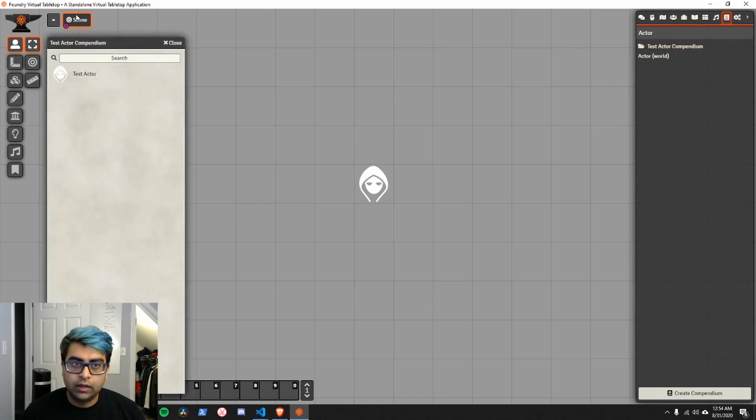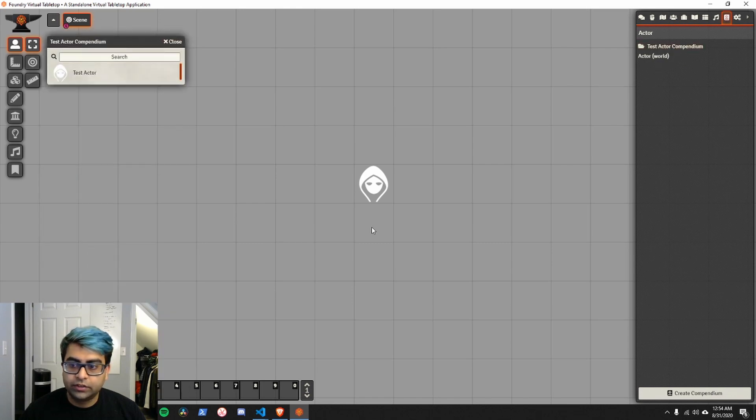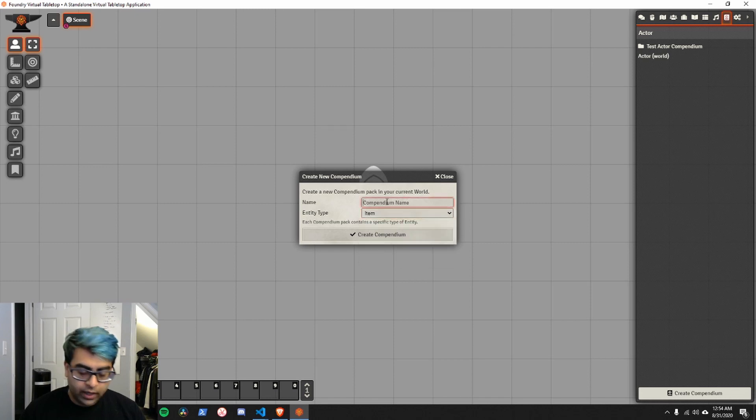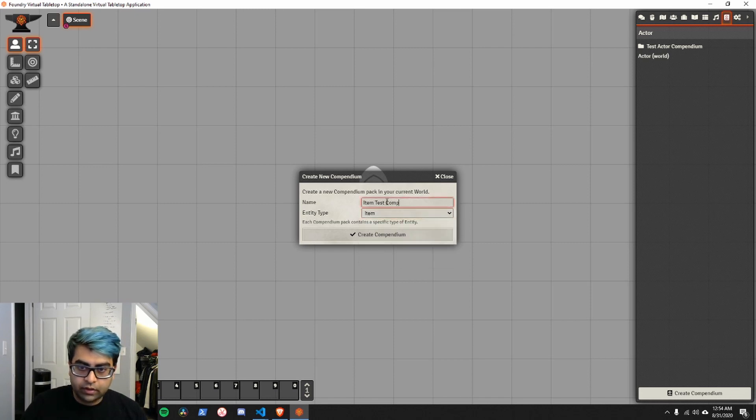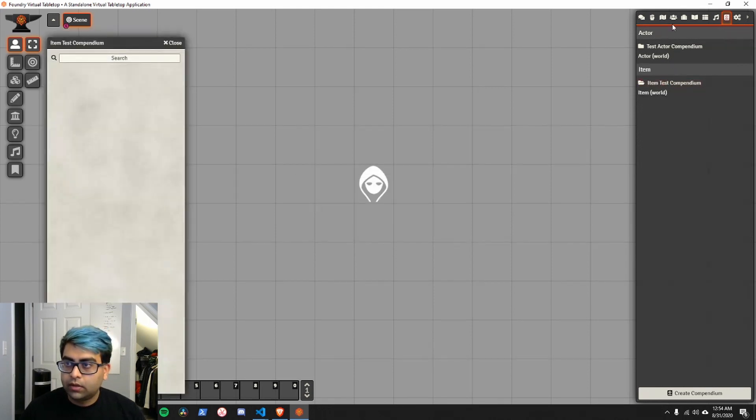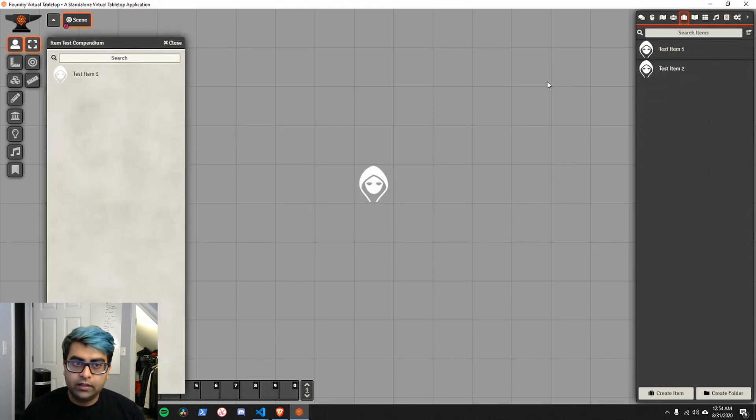I'm going to create a new compendium for items. Item test compendium. Drag in the items.